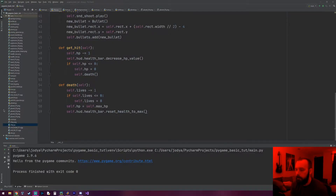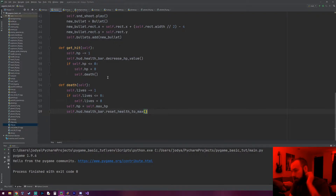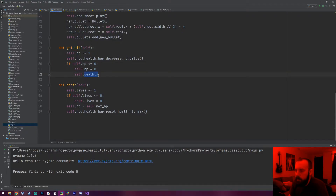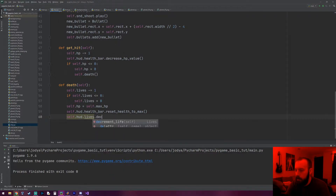Hey everyone, welcome to the next PyGame tutorial. Like I promised in the last video, we're going to get the lives system to actually decrement when you lose a full health bar. In our ship object we already have the `get_hit` method, and if your health reaches zero it runs the death method. On the death method, at the end we want to do `self.HUD` and access the lives object and run our `decrement_life` function.